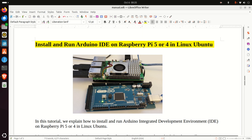Hello friends, subscribers, and new viewers of this channel. In this tutorial, we explain how to correctly install and run Arduino Integrated Development Environment, or IDE, on Raspberry Pi 5 or 4 in Linux Ubuntu.